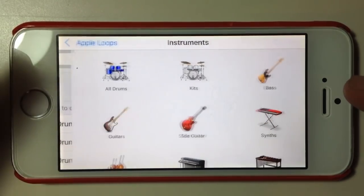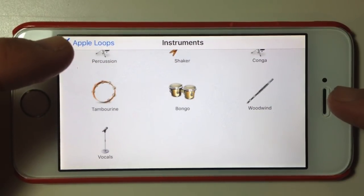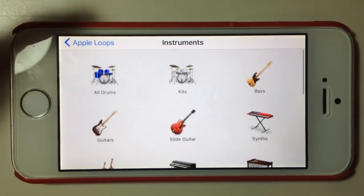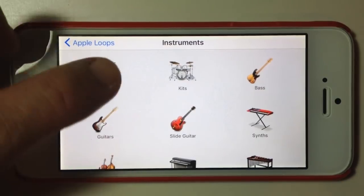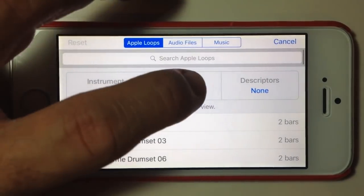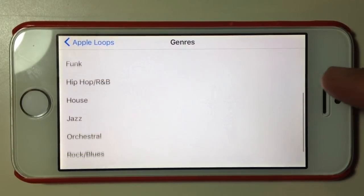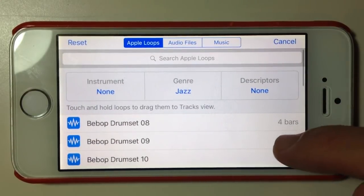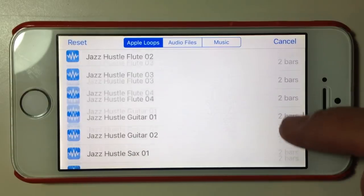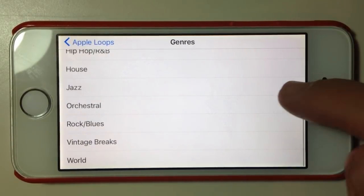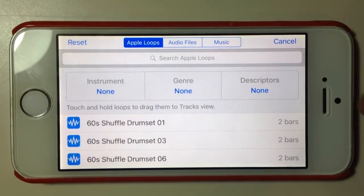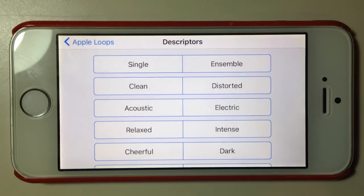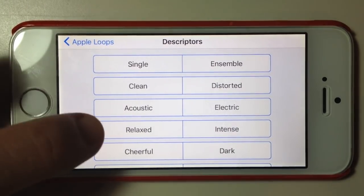They're sorted by instrument, by genre, and then by descriptors. If we tap on instrument, we can go through and see what sort of loop we're looking for — percussion, shakers, piano, guitar, drums, etc. We can choose one of those and it will filter down our results. The same with genre — if we're doing jazz, we hit jazz and only jazz loops are shown. We can reset that by tapping it again.